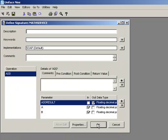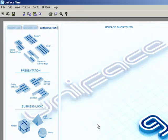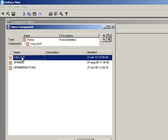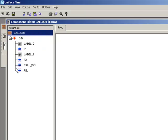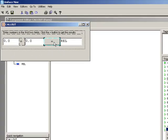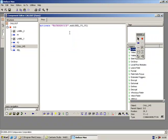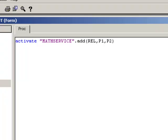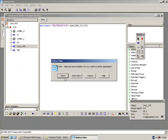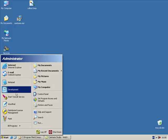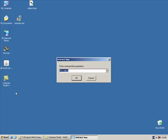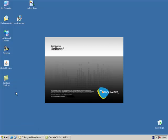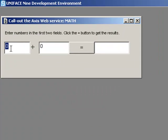Now we are going to use a Uniface form to call this web service. Here you can see the detail trigger activating the Math service web service. When we run this form, we can now enter any numbers to perform the adding operation.